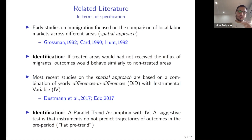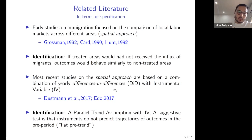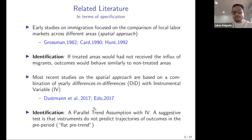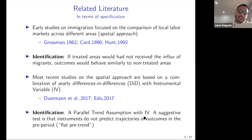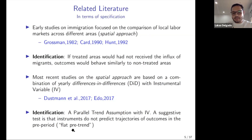In terms of related literature, the first studies of immigration used the spatial approach — comparison of areas — where identification relied on the parallel trend assumption: that treated areas would have behaved similarly to non-treated areas absent migrant inflows. More recent studies combine yearly difference-in-differences with instrumental variables. I focus mainly on the Dustmann paper analyzing Czech workers in Bavaria, and a paper analyzing French repatriates in France, where identification requires a parallel trend assumption with IV, tested via flat pre-trends in event study graphs.